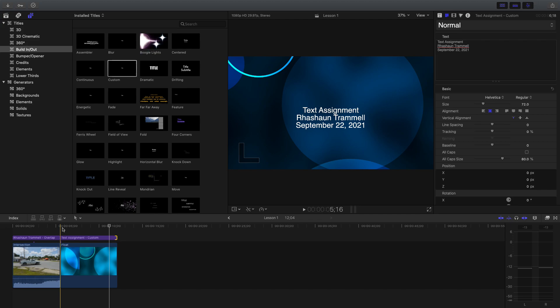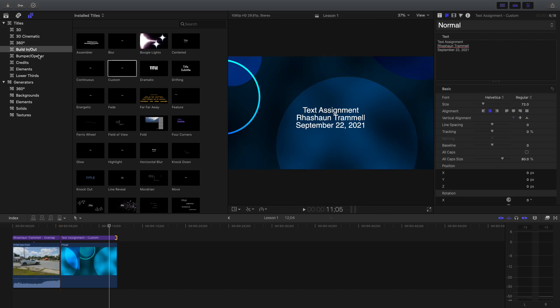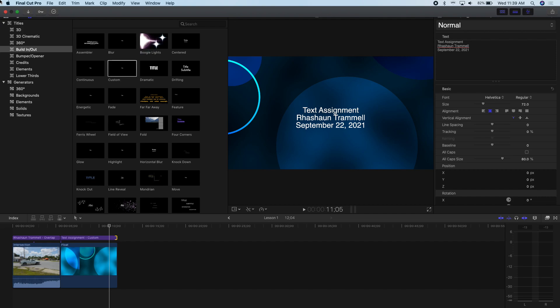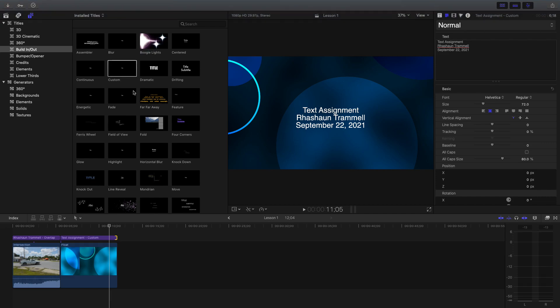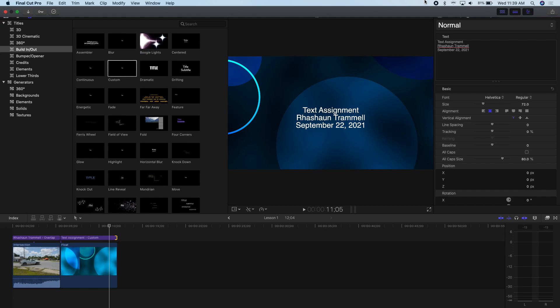That's pretty much it. You remember how to export — Share, or on your specific computer I think it says Export. Other than that, the rest of the steps are the same. Any questions? — 'So anytime I follow along in class, I don't have to save it?' — Correct. As long as I know you're following along with me, I'm happy.